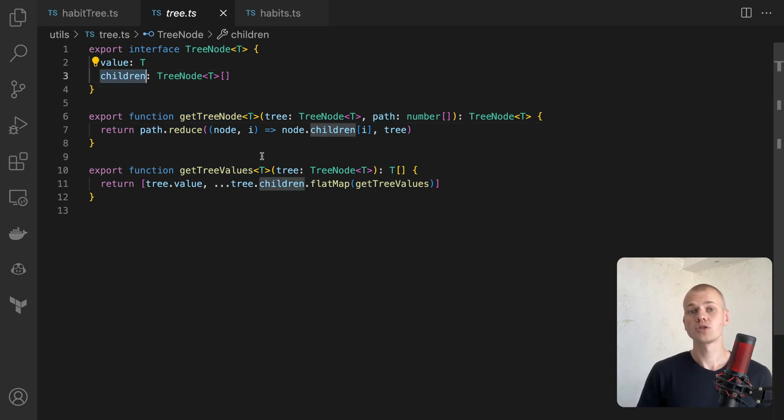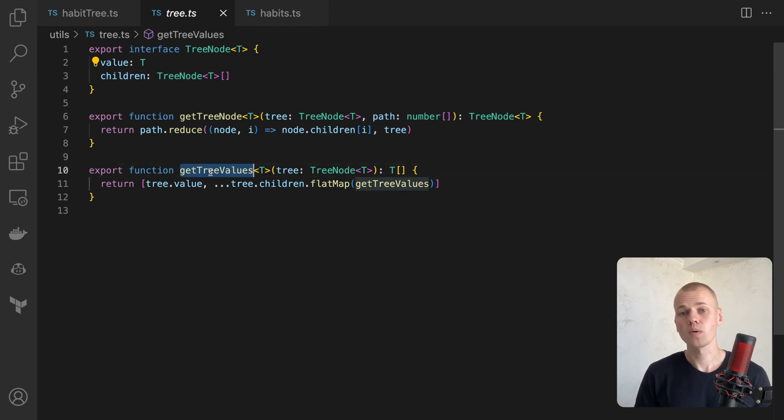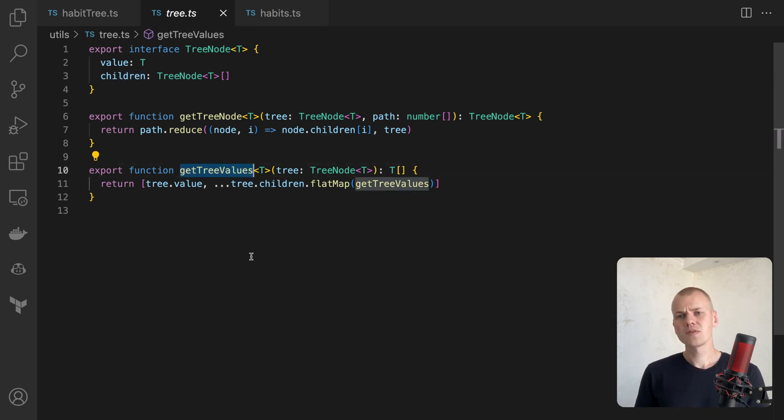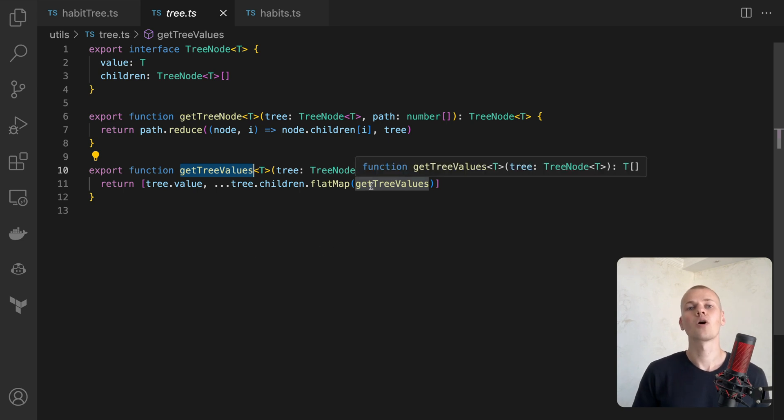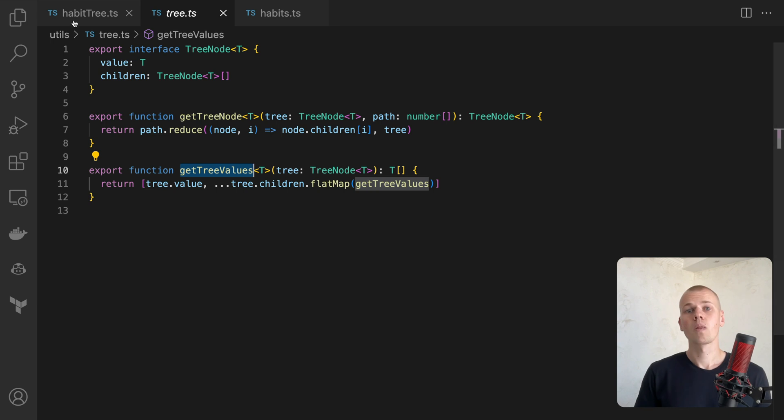To retrieve all the values of a given node, we will employ the getTreeValues function. This function returns an array of values of the specific node and all its children. We can now define our tree of habits.